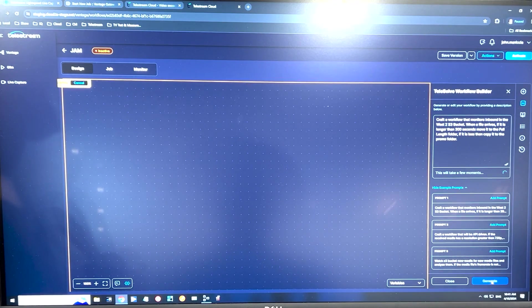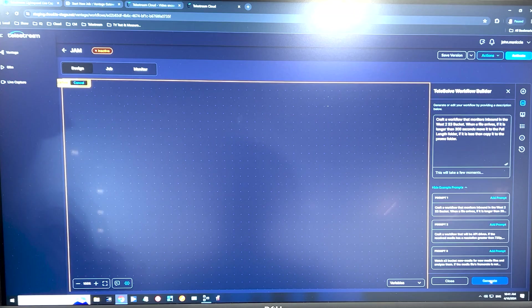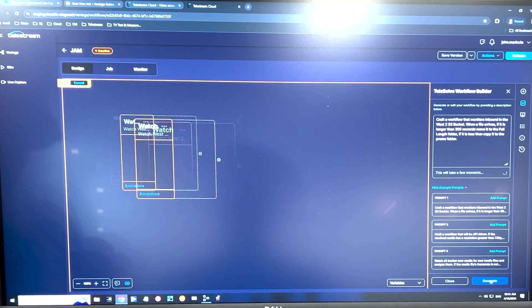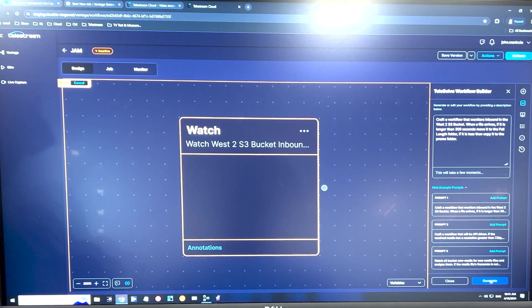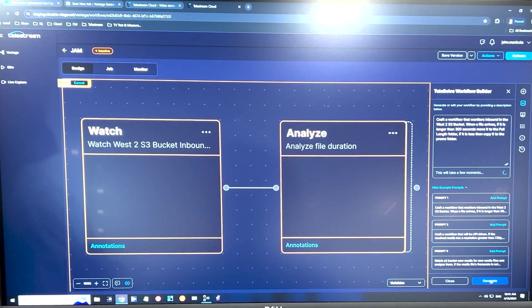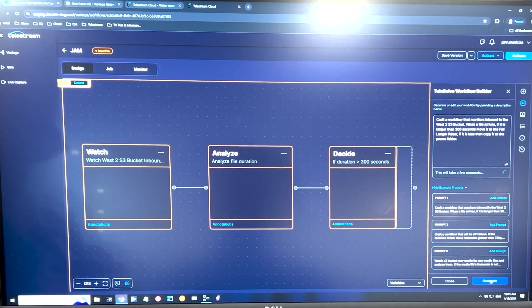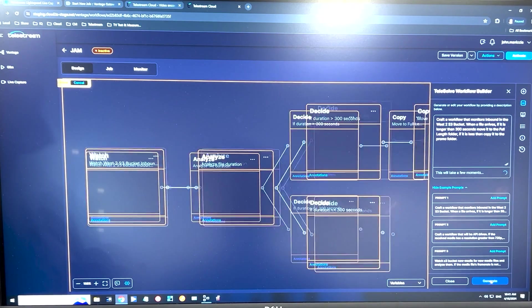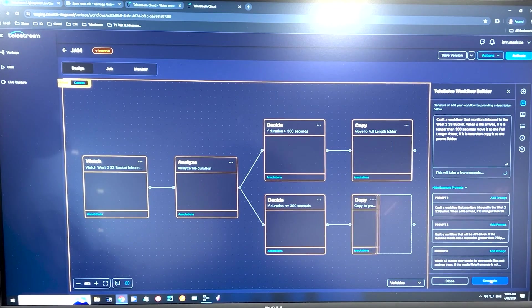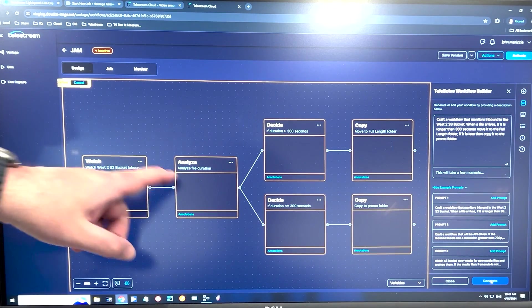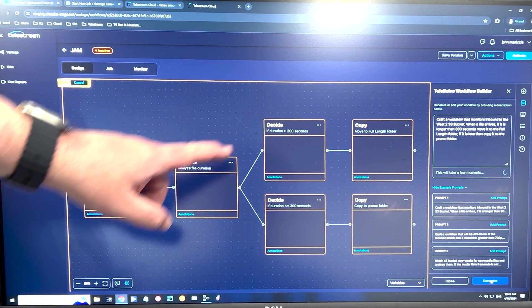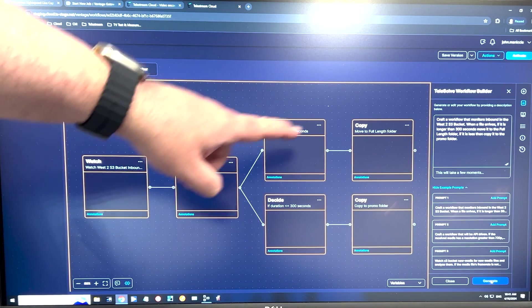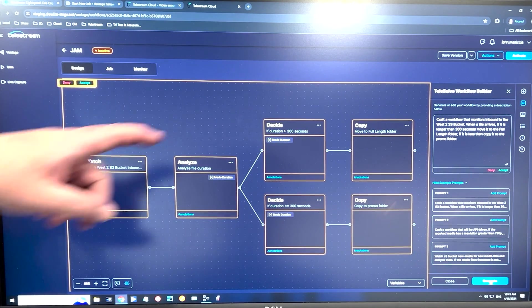So if I click generate, the AI is going to analyze the words and start crafting the workflow automatically. So the decision engine has analyzed the file. Anything larger than 300 seconds is being copied to location A.